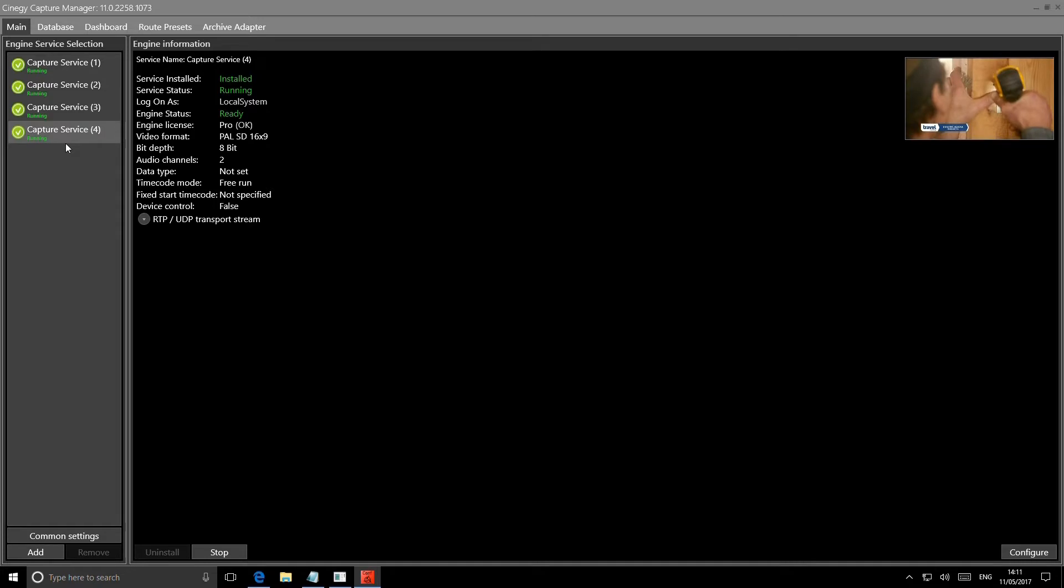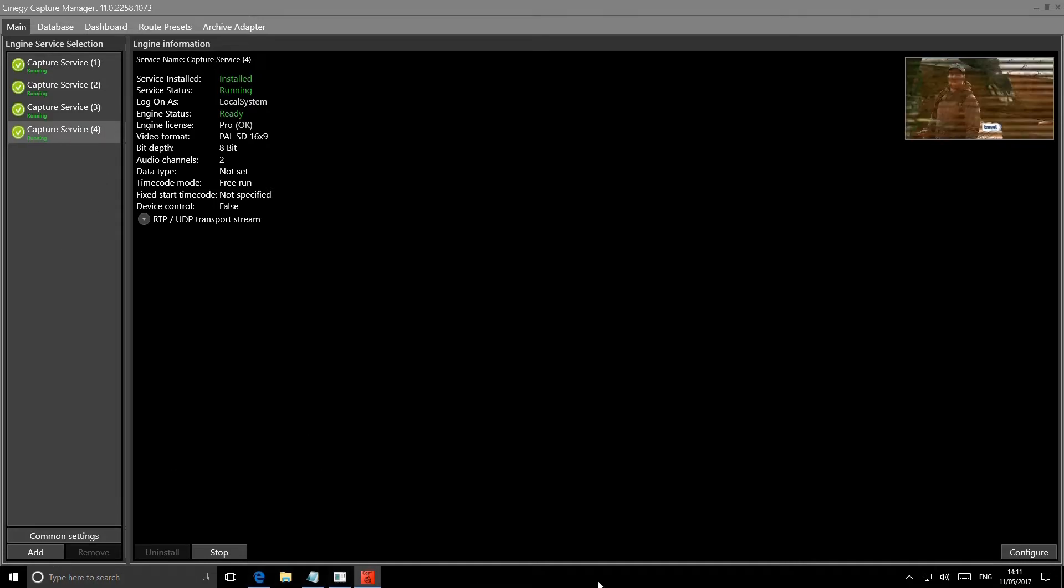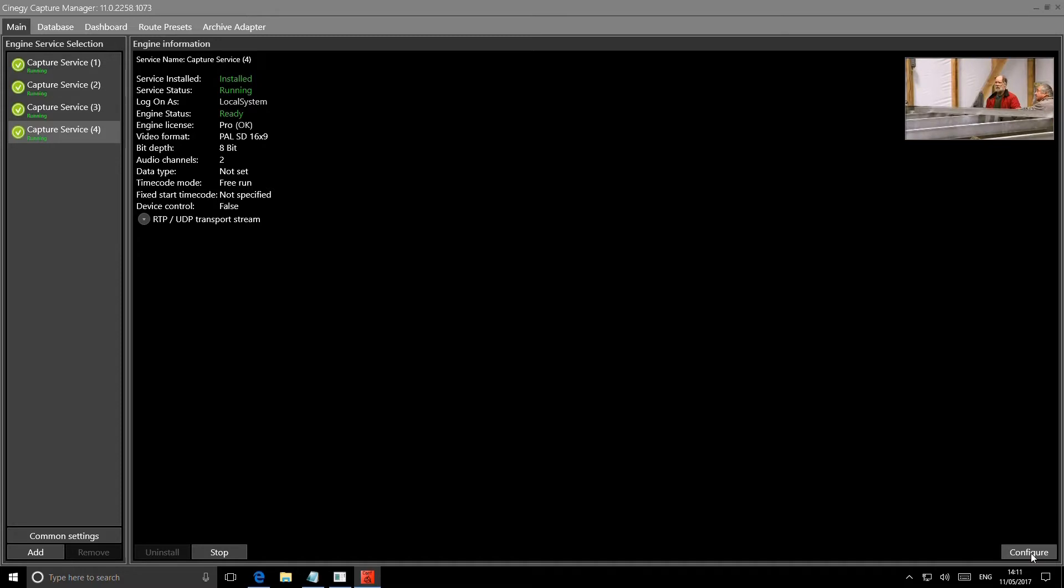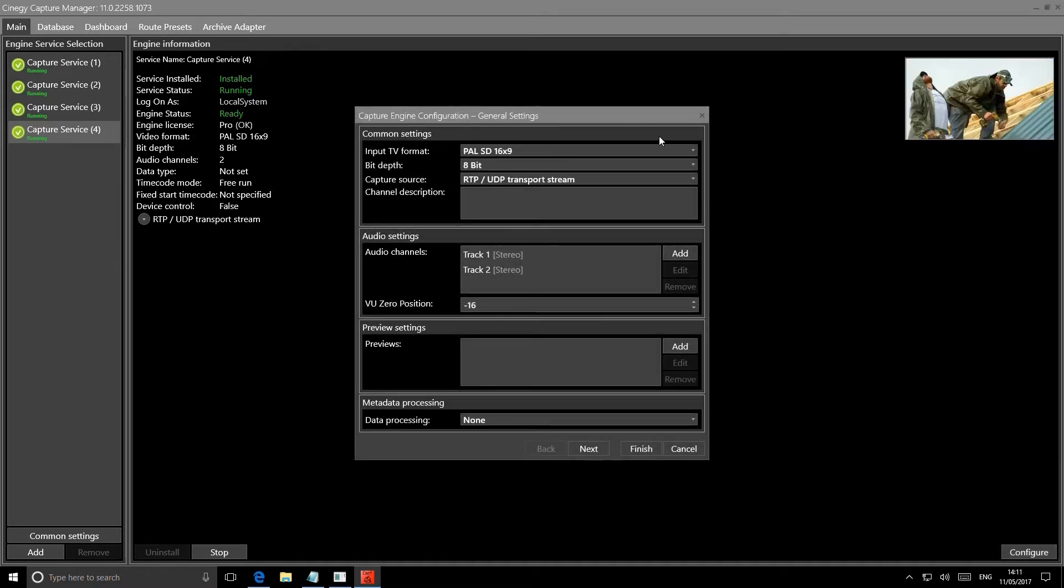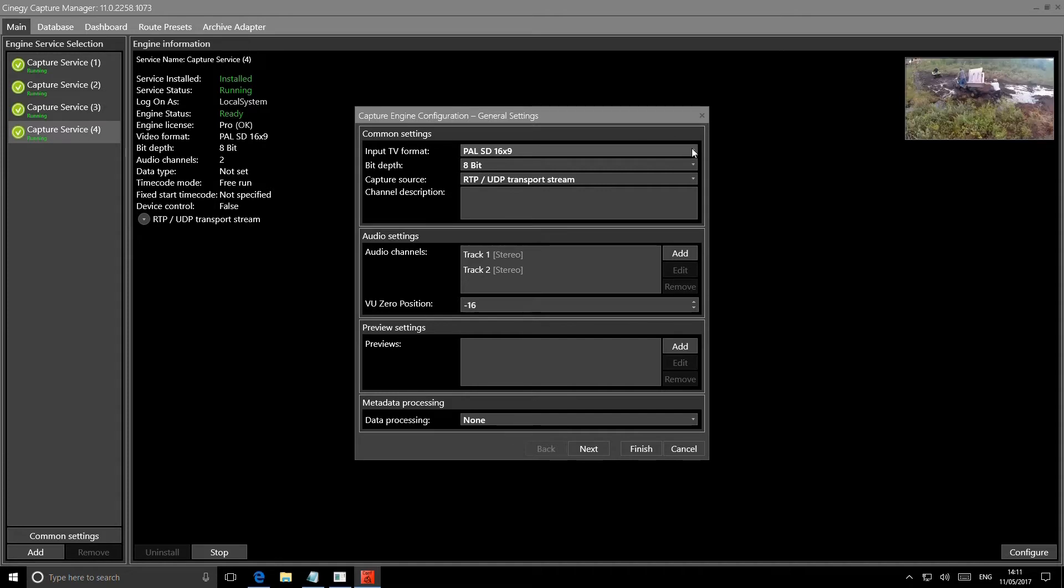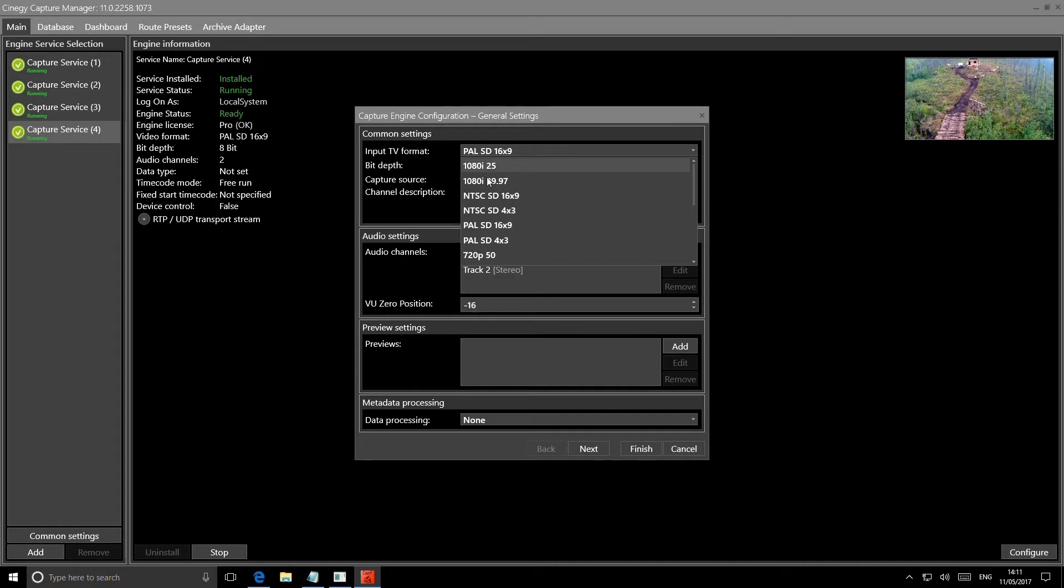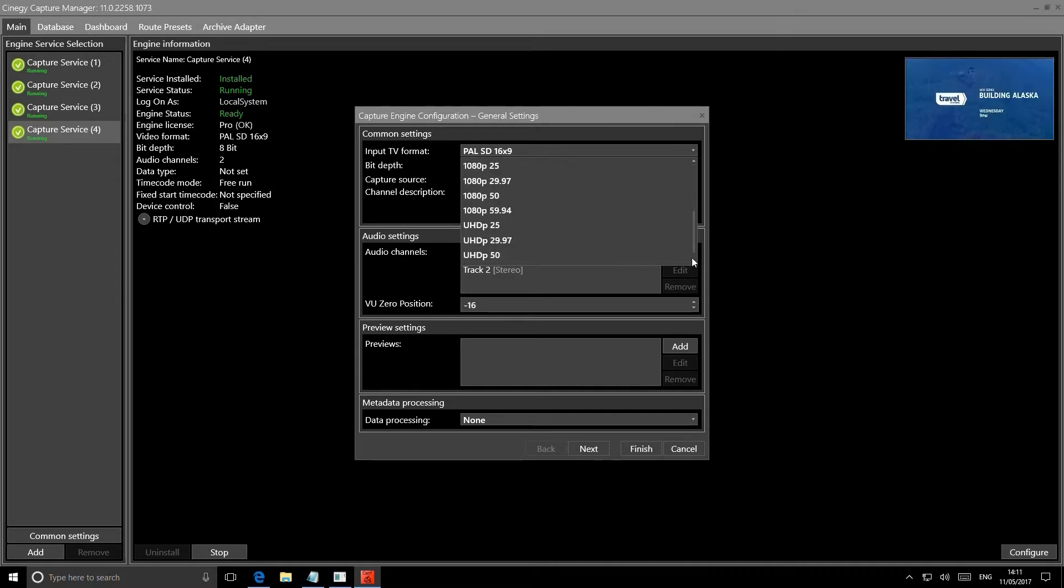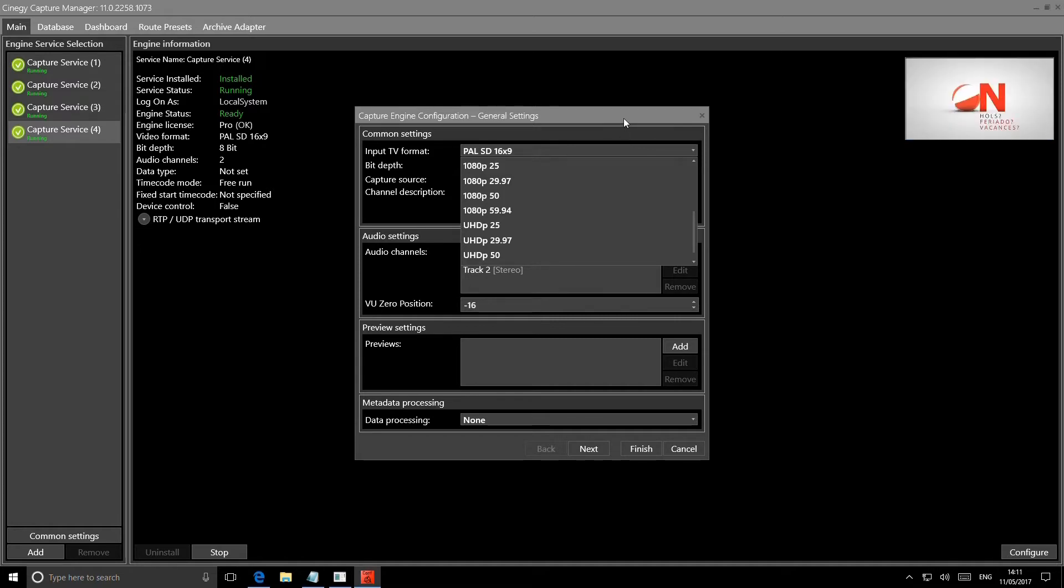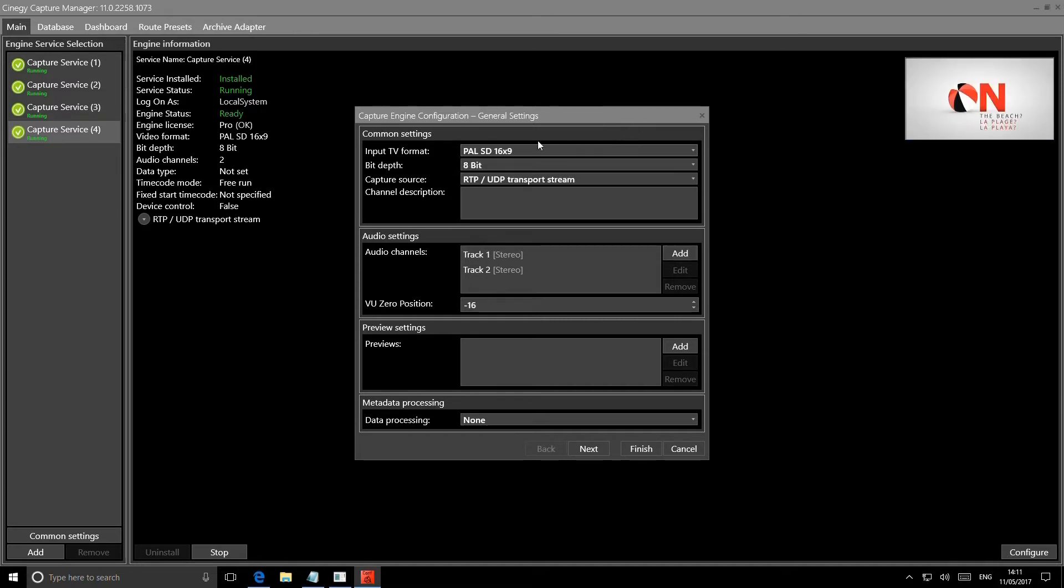I can run common settings, I can configure each one of those engines. If I look at my engine configuration, just to give you an example of what we can do, you can see that I can change from PAL SD in this case to 1080i or even if we really wanted to go right down to UHD settings. This is for capturing live inputs, remember. So this engine needs to be able to see live input.